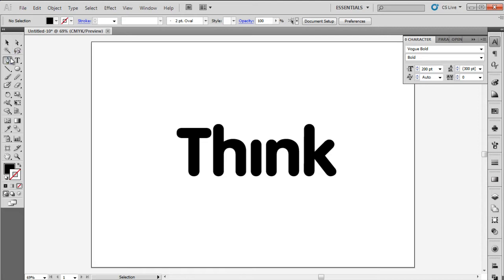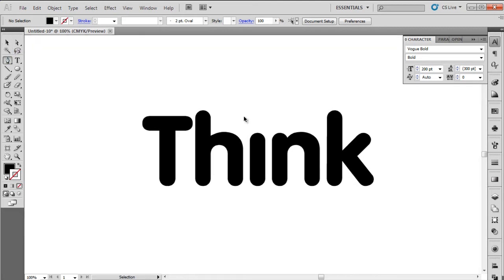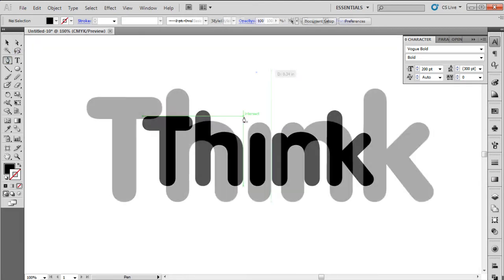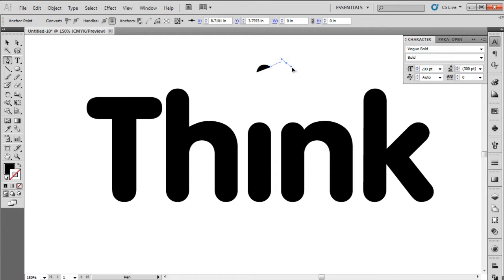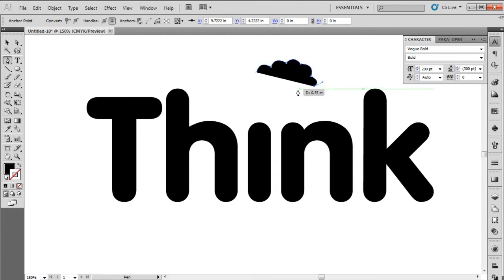In place of the dot, we will draw a thought cloud using the pen tool. What we will do is create nine half circles of different proportions, all connected with each other, forming an oval-shaped thought cloud.